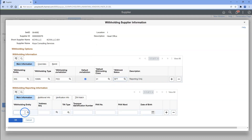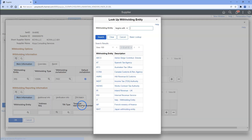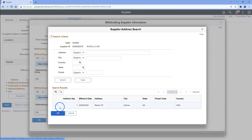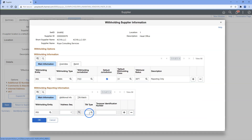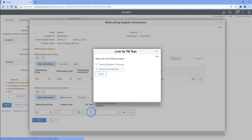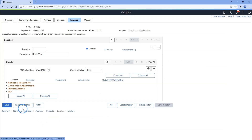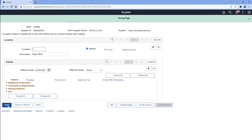Now, I will select with whom should we report this information — I will select IRS. Now, I will select the address that should be reported on 1099 NEC form. And I will provide the TIN type — I will select Federal Employer ID Number. And I will input the Tax Identification Number of our supplier. I will click OK and go ahead and save our supplier changes.